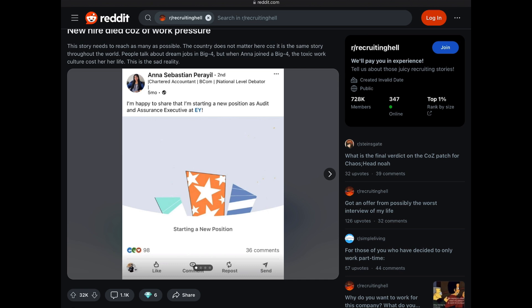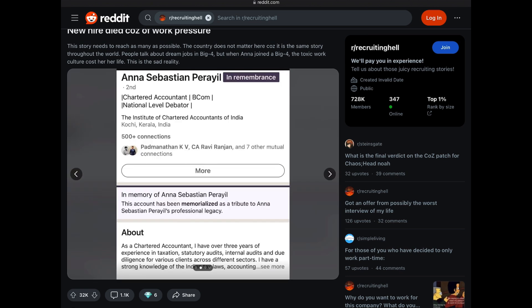Moving over to the second screenshot. Here the second image is a screenshot also of her LinkedIn, in this case, her LinkedIn profile. It has in purple, next to her name, in remembrance. This account has been memorialized as a tribute to Anna Sebastian Perayil's professional legacy.